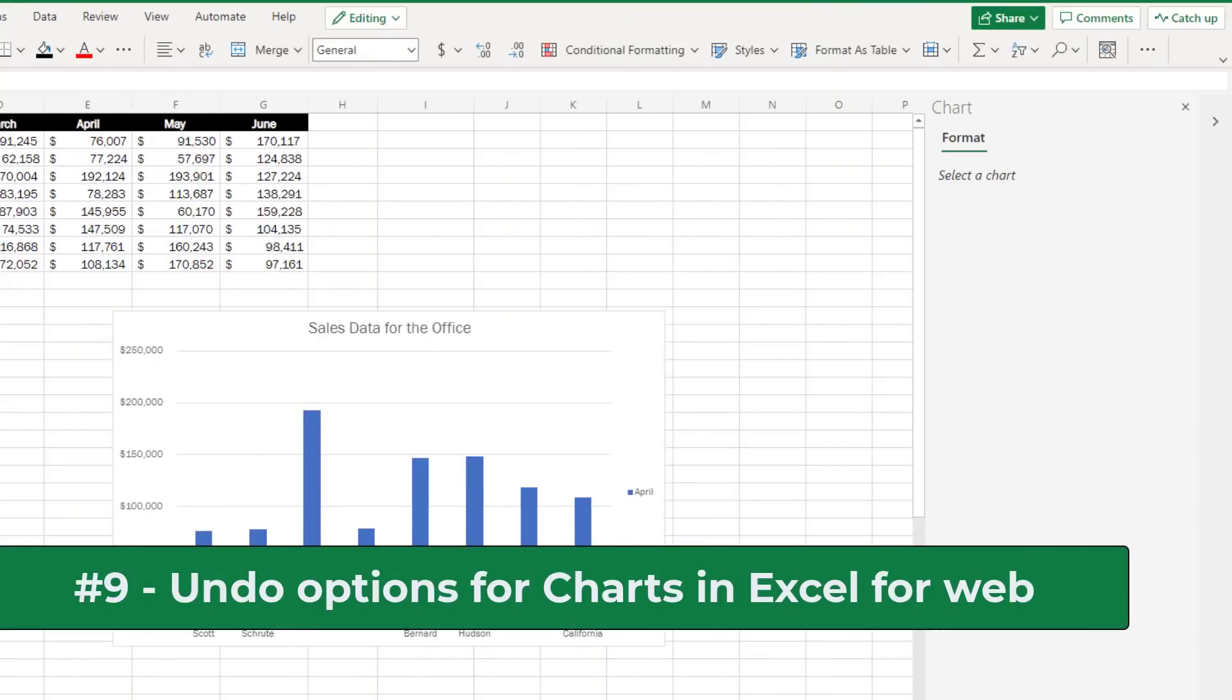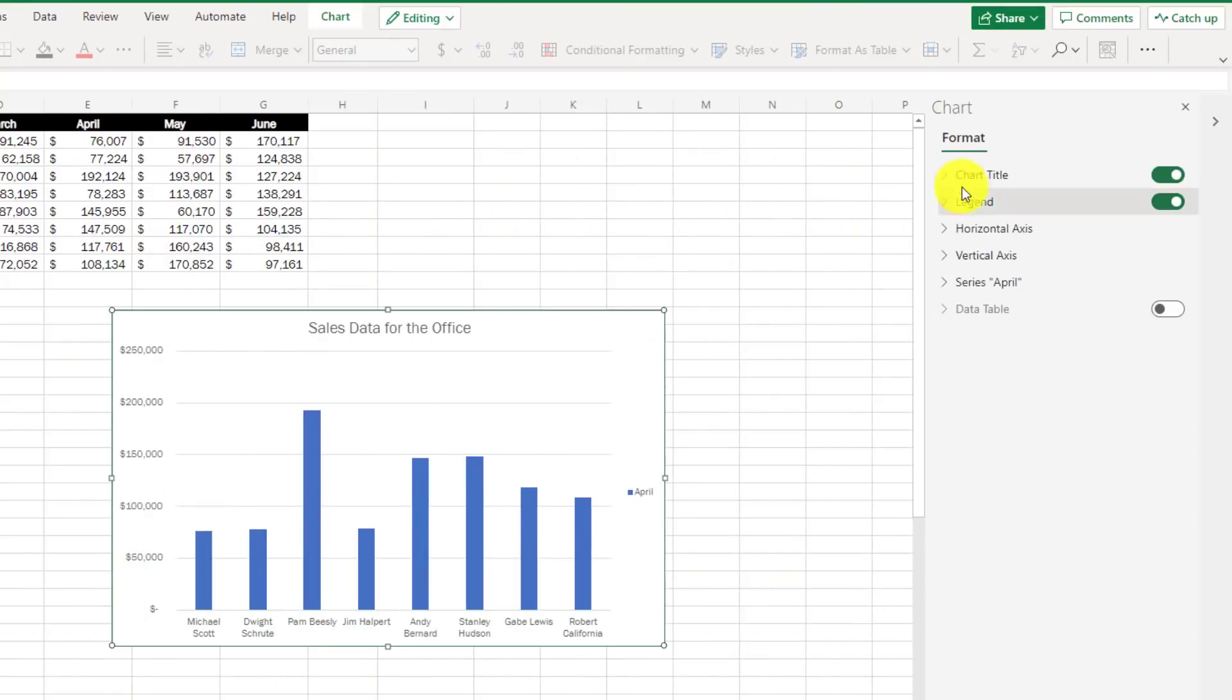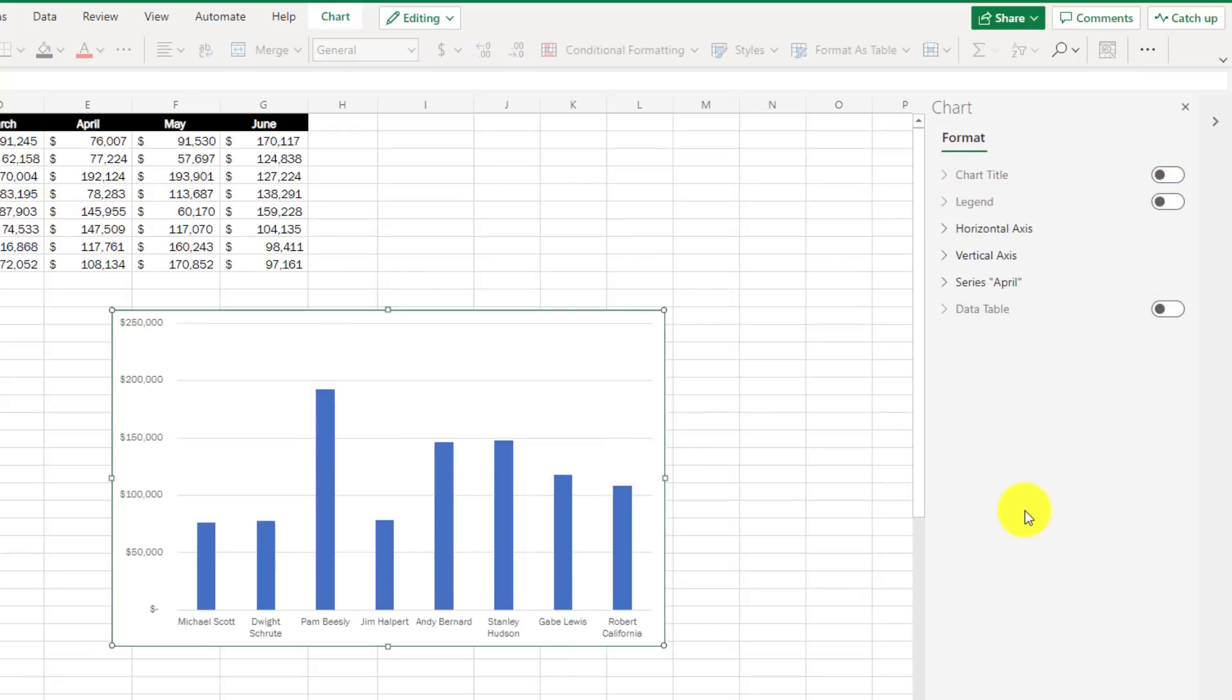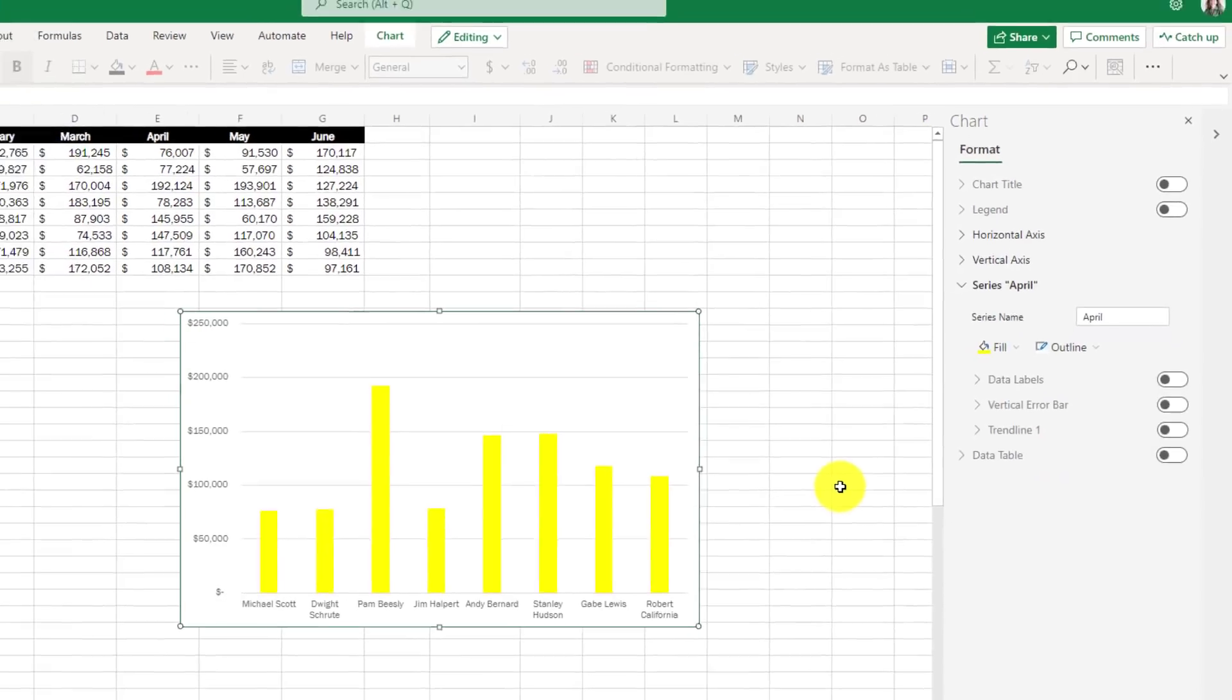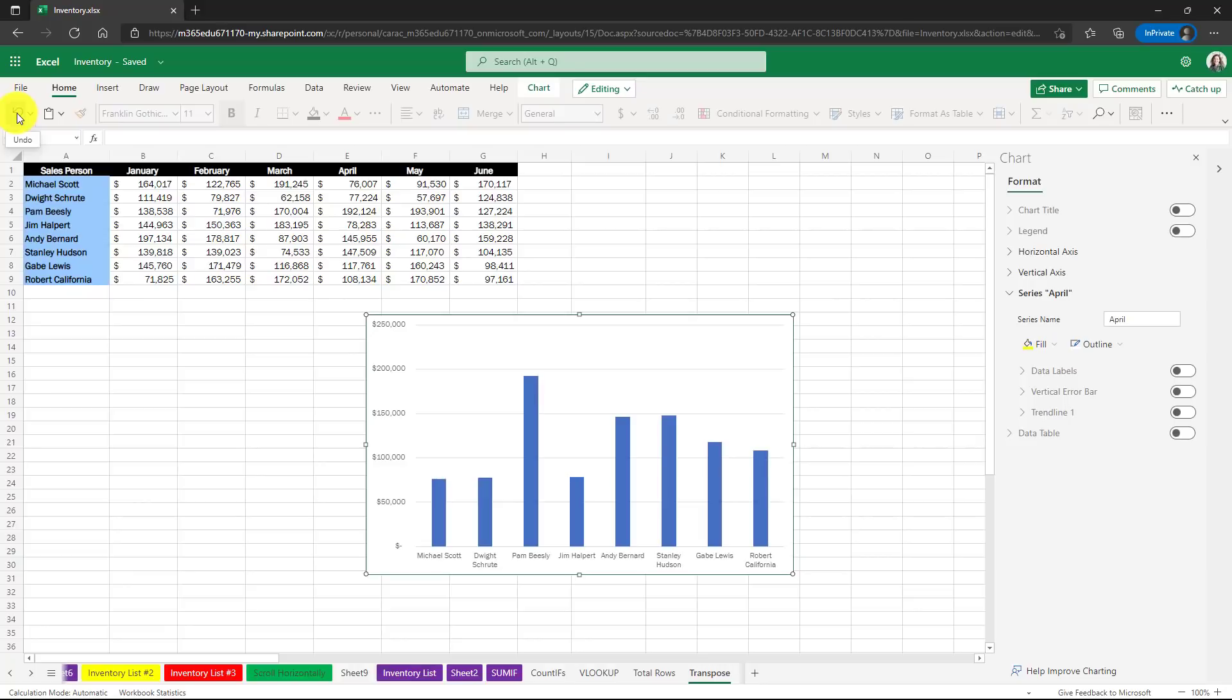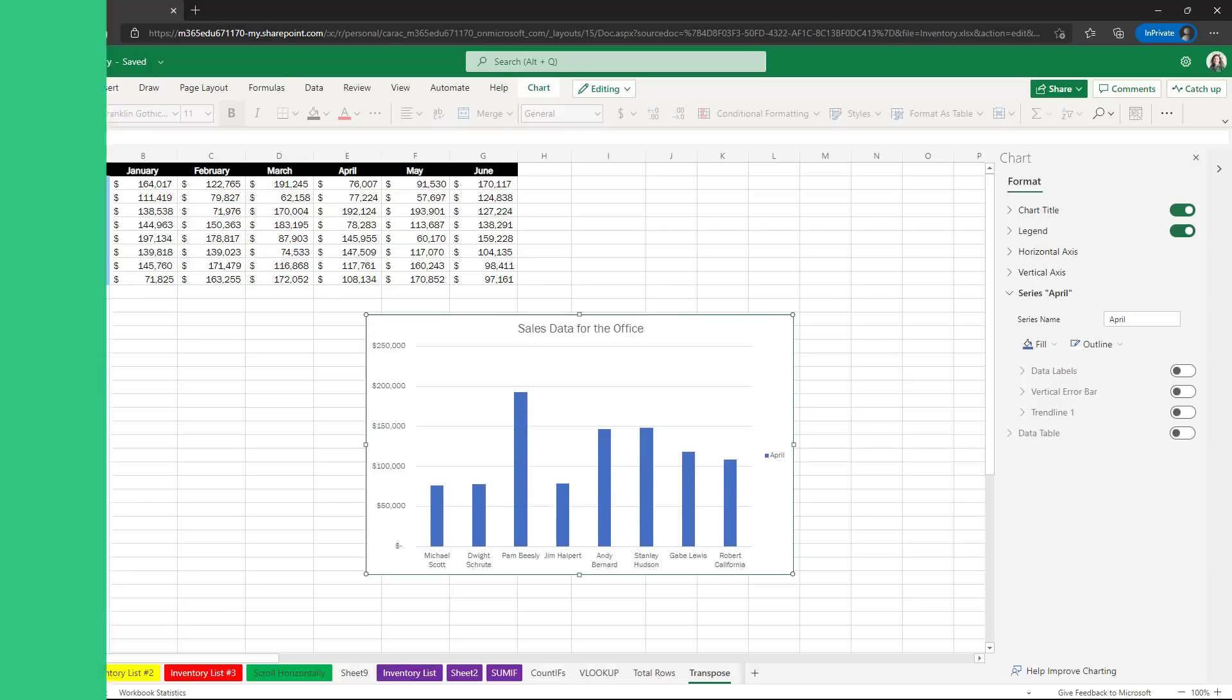The ninth new feature is support for undo on different chart updates and elements in Excel for the web. Maybe I've gone through here and I turned off the title and I turned off the legend and I made this yellow. Now I decide, you know what, I don't like those updates. So if I go up to the home tab and then click undo, I can undo all these different changes that I was just making.